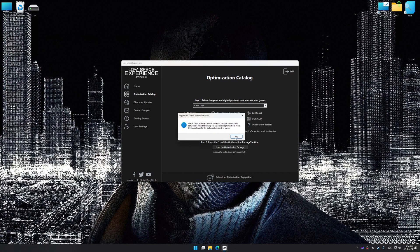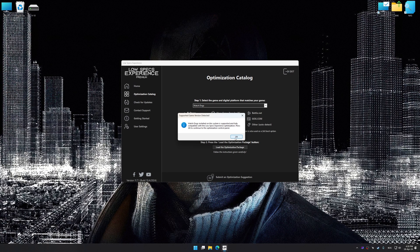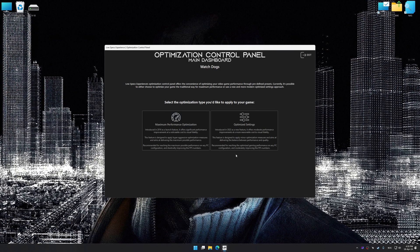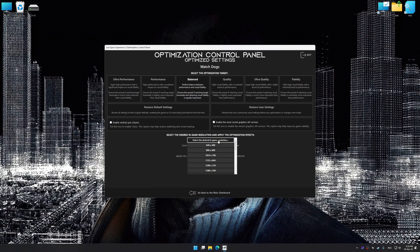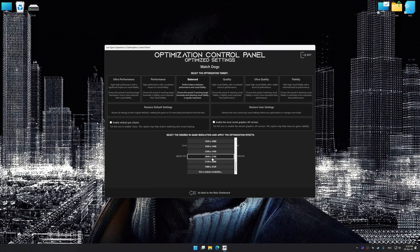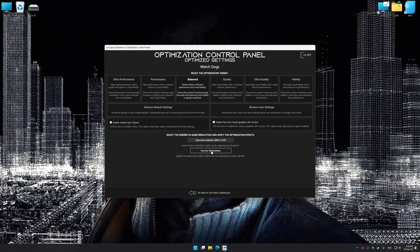Low Specs Experience will automatically detect a supported game version on your system. Now press OK and the optimization control panel will load. Once the optimization control panel has loaded, select the desired optimization presets and the rendering resolution for the game. Feel free to experiment with the optimization presets and rendering resolution to see what works best for your system.